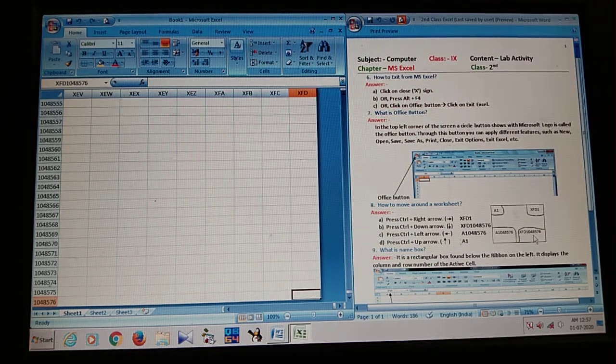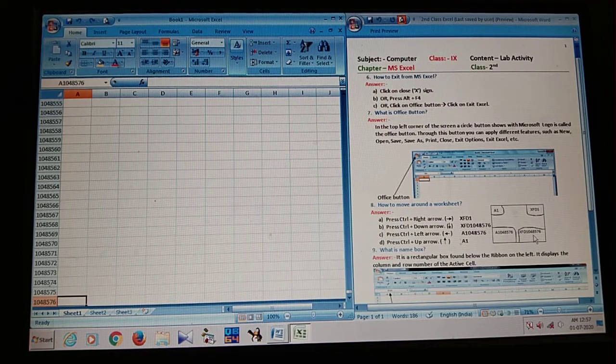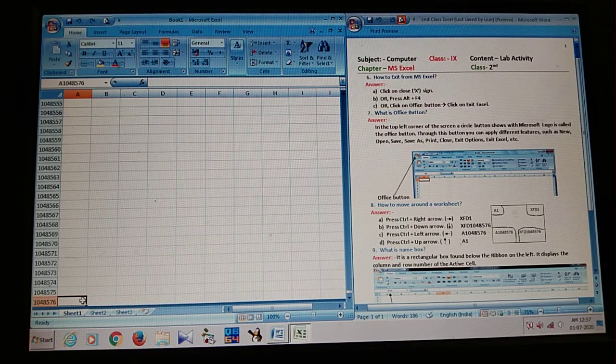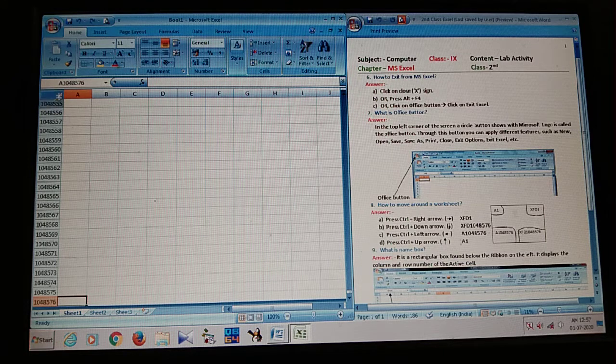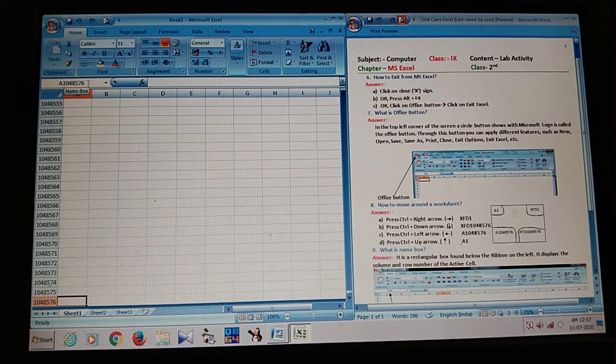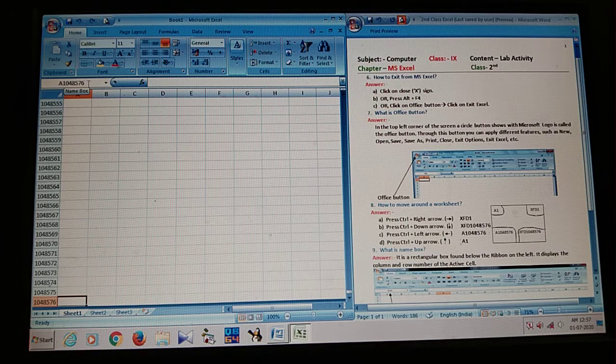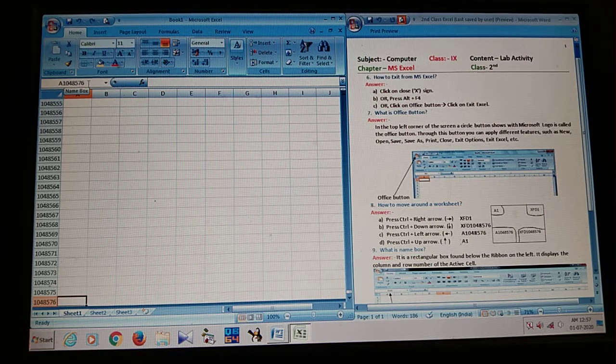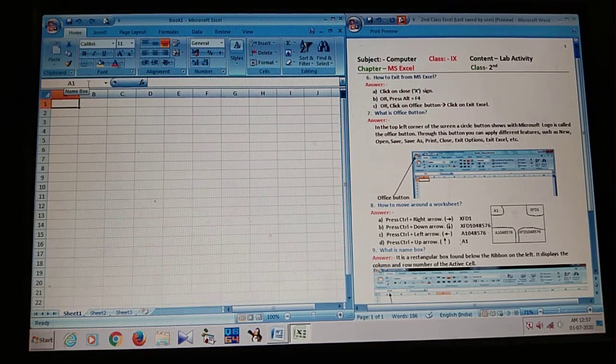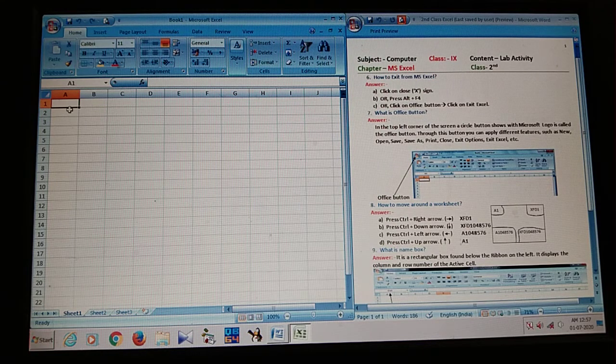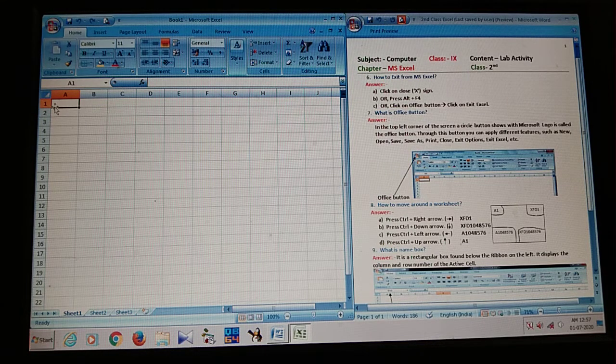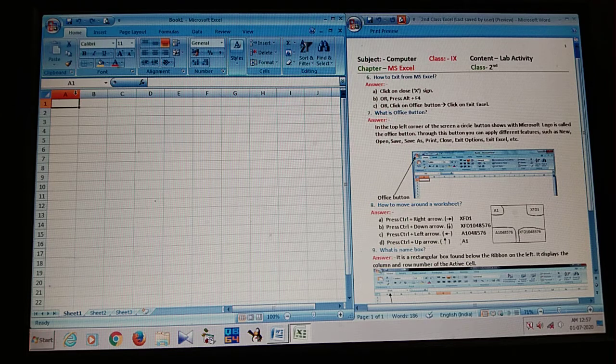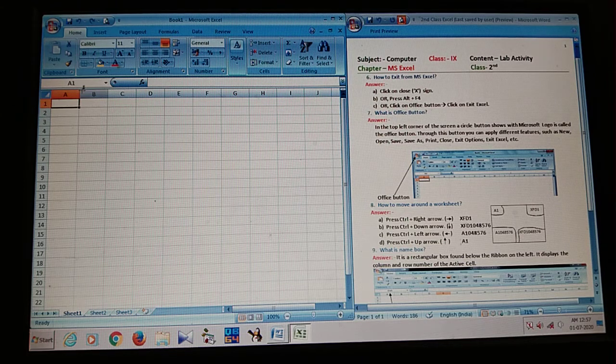If I press Ctrl plus left arrow, I move. First column, last row. First column means, A. And last row, 10,48,576. If I press Ctrl plus up arrow. So, I reach, where I start here. That means, starting position. Starting position is, A1. First column, first row.